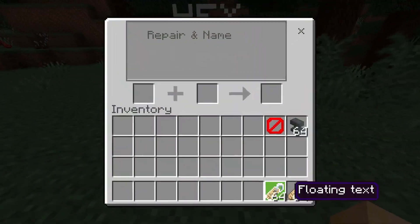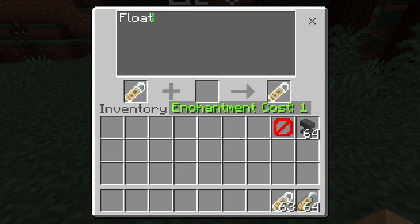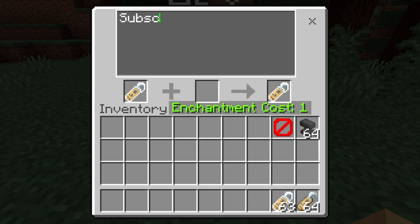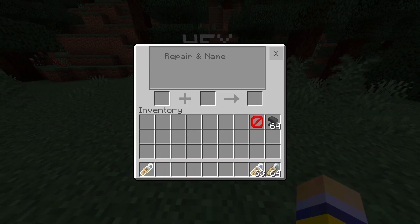All you need to do is take this and put it in an anvil, and type what you want it to say. You can use color and all the stuff you normally use on signs in this anvil, which is super neat. So let's say, subscribe to MKR Cinema. Once you have what you want to type, it does show color if you type in that color. Take this out and you can see it's renamed to that.